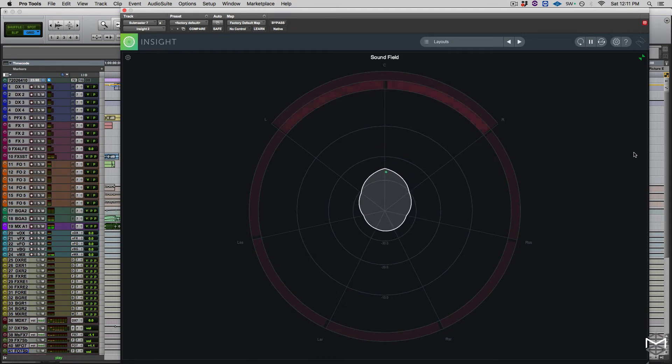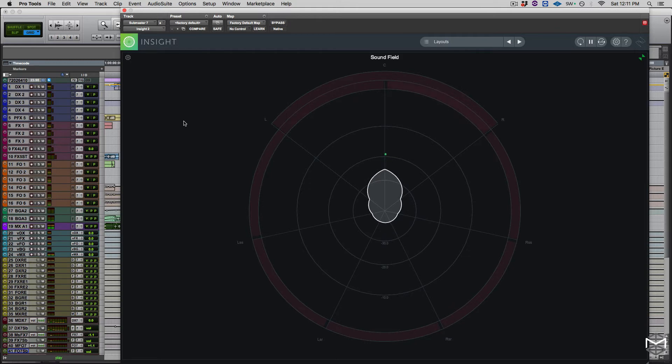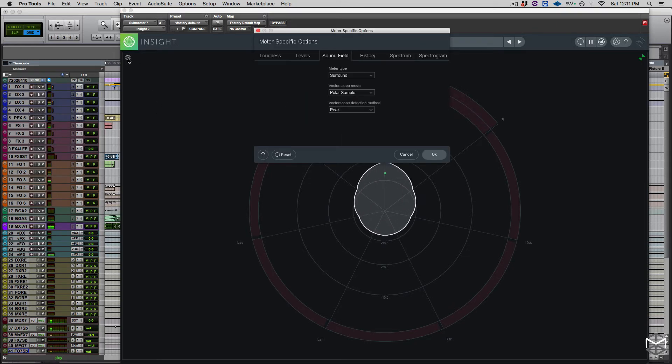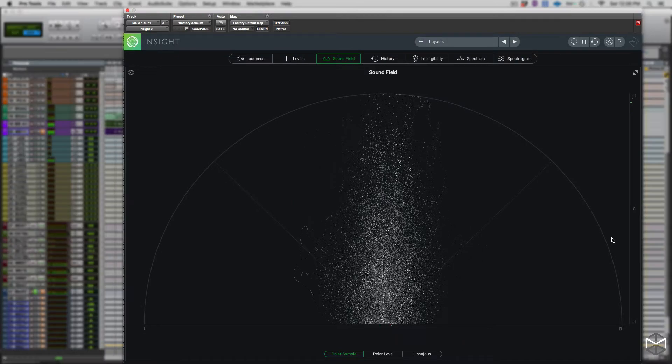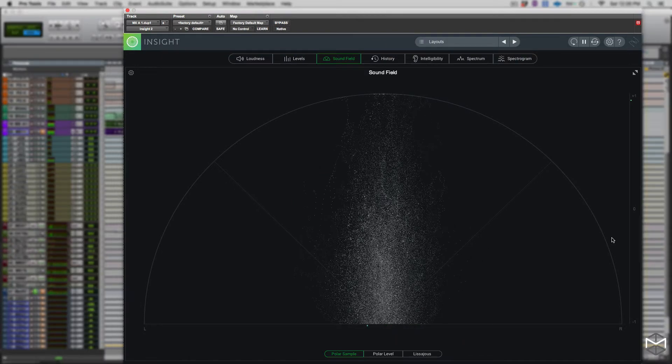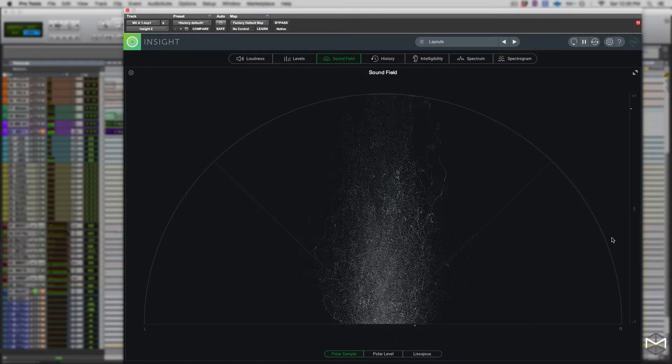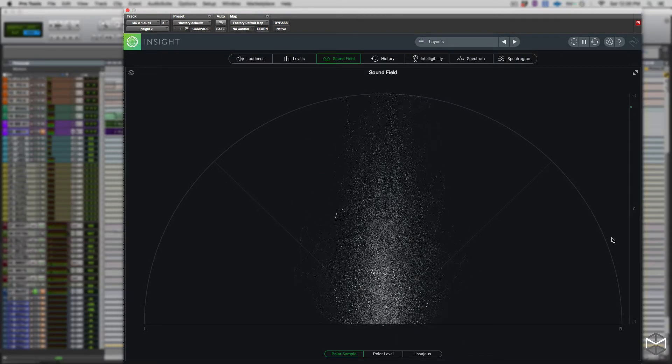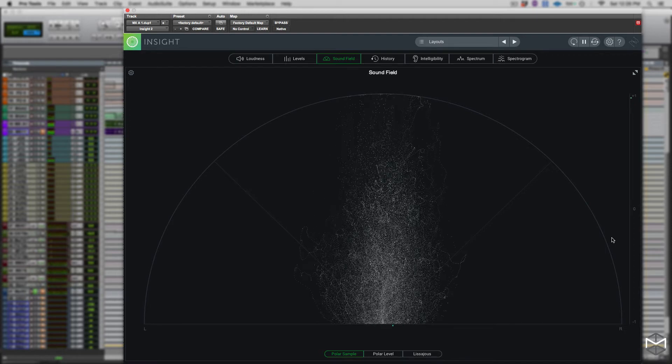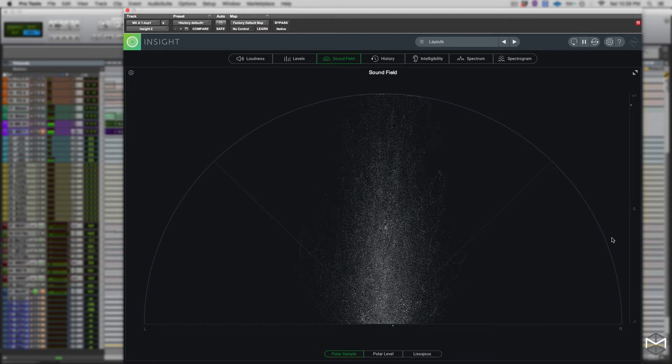Moving along, still in the sound field module of iZotope Insight 2, we have the vectorscope. A vectorscope is a meter that juxtaposes two channels of stereo signal on an X and Y axis in order to display the similarity or differences between the two channels.